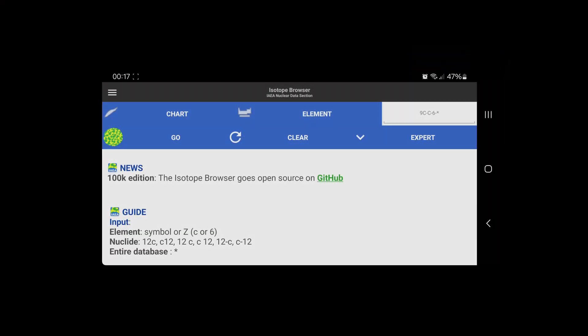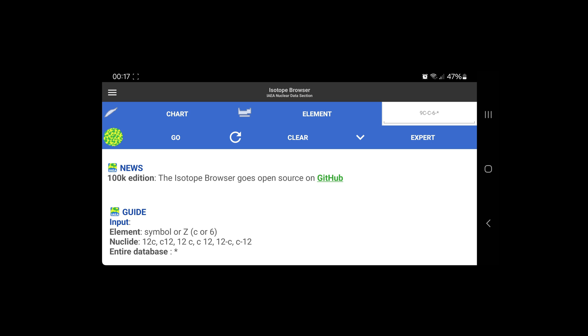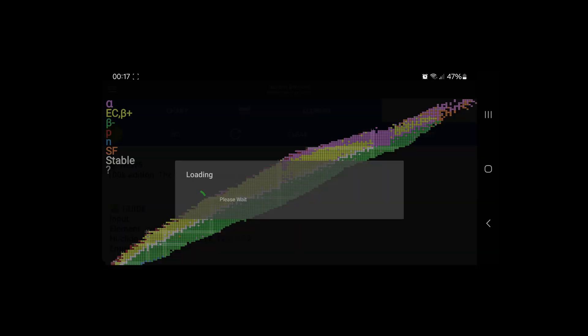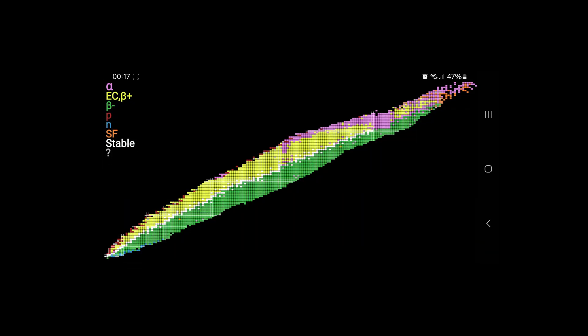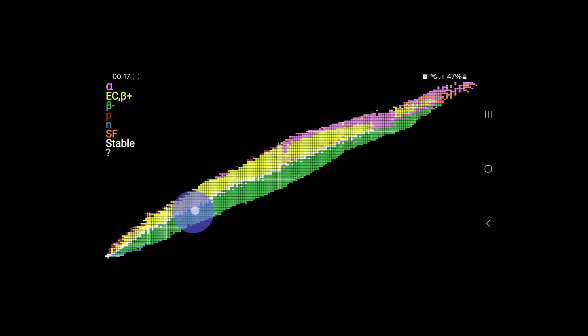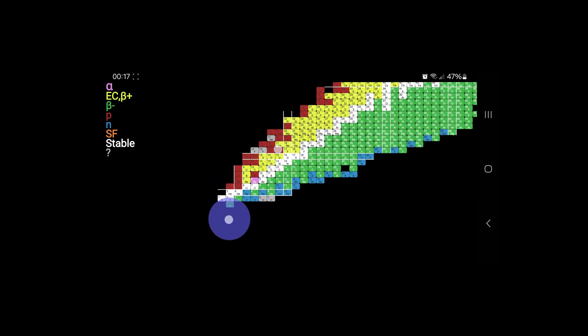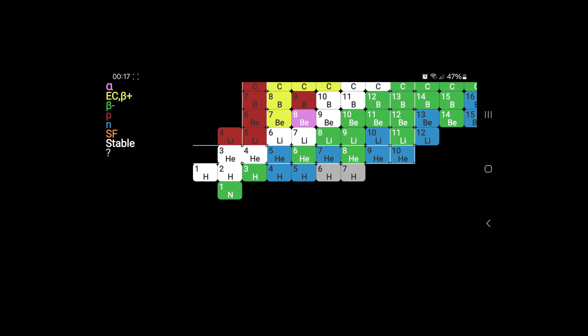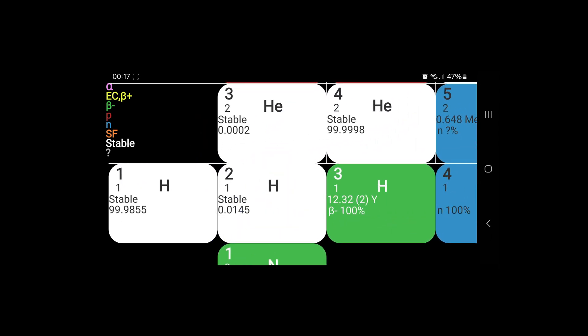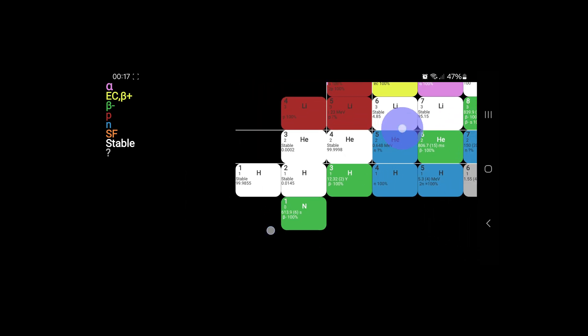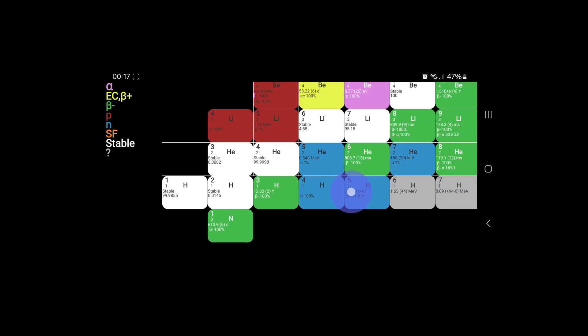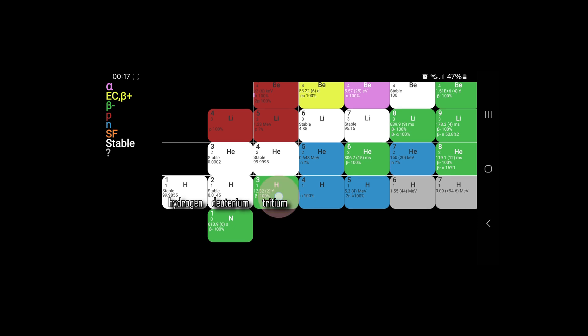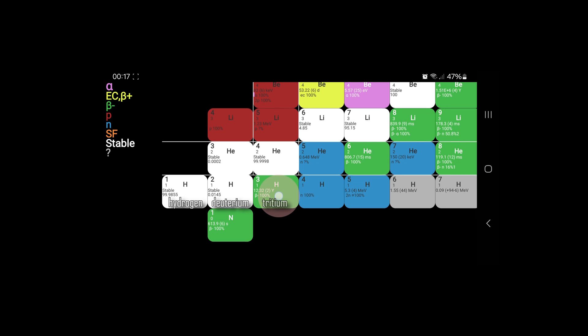I think we have to take a look at the IAEA data. Let's open the isotope browser on our phone and have a look. Here we have tritium, to the left is deuterium and ordinary hydrogen.